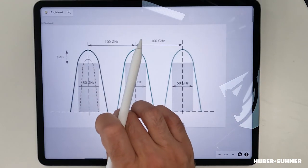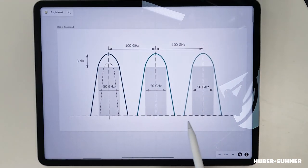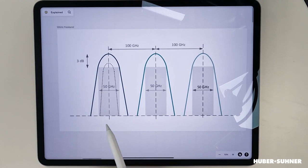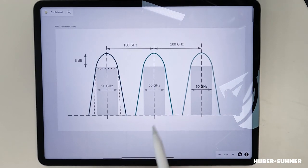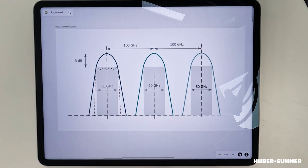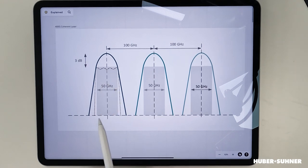Just because the channel spacing is 100 gigahertz doesn't mean we have exactly 100 gigahertz of space to place a laser in. We actually have a much smaller window — this gray box underneath the filter — which is the so-called passband. Normally we have a passband of 50 gigahertz with thin film filter technology, and a direct detect transceiver fits nicely into that 50 gigahertz window. However, for 400 gig and above coherent transceivers, the laser is a little broader, making it borderline outside of that 50 gigahertz passband window.